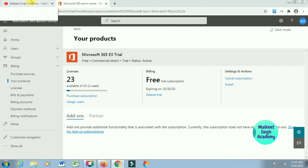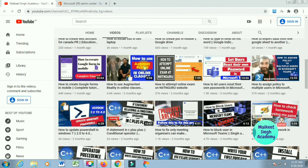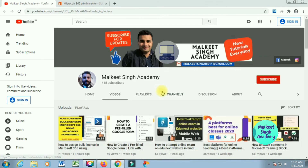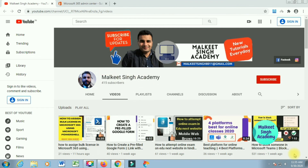That's all, guys — that is how you can sign up for a Microsoft 365 E3 account. If you liked this video, please subscribe to my channel and hit the like button. See you soon!